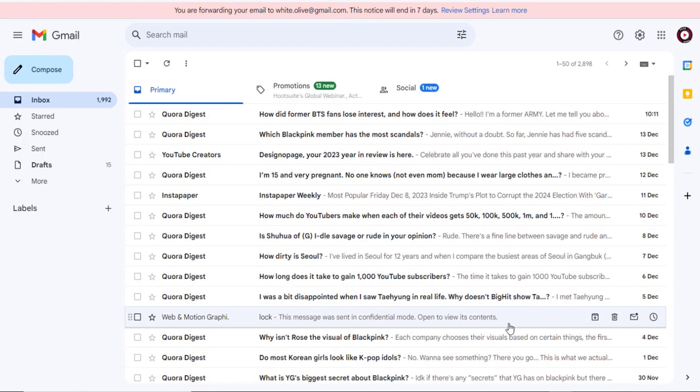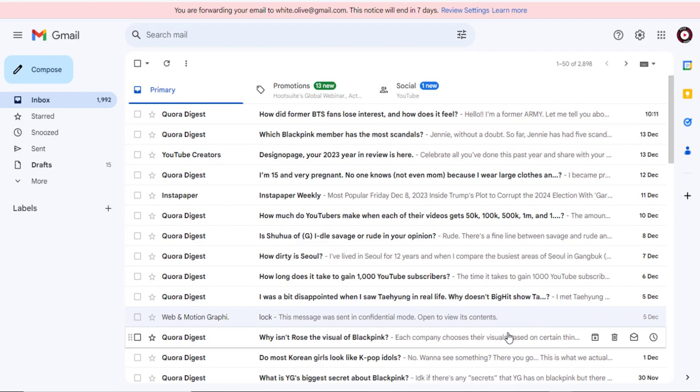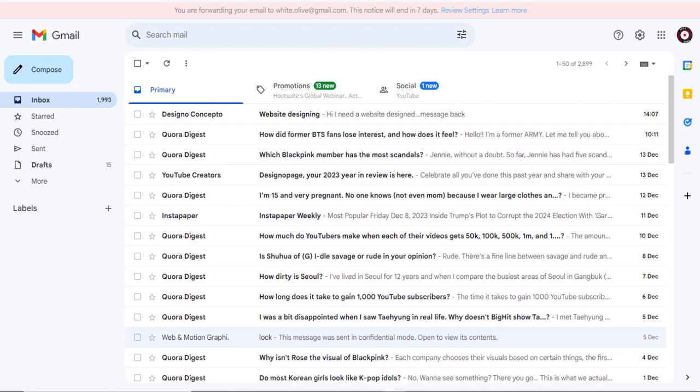Next, send a sample email to this Gmail account and verify if the email is being forwarded to the other Gmail account.